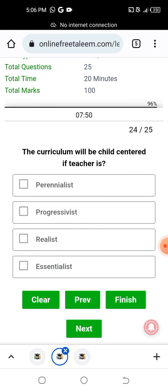Question number 24: curriculum will be child-centered when the teacher is a — branchialist, pragmatist, realist, or essentialist? The child-centered curriculum focuses on the pragmatist philosophy. When the teacher is a pragmatist, the curriculum is child-centered.